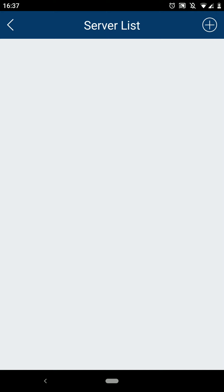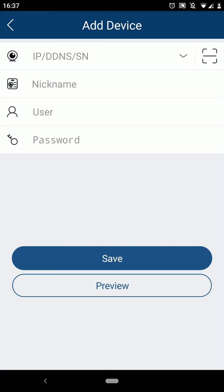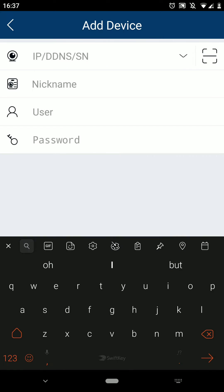From here, select the plus icon in the top right-hand corner of the screen to add your device. In here, we can enter details for the system, such as an IP address or a DDNS.